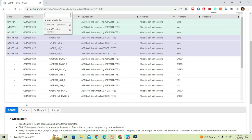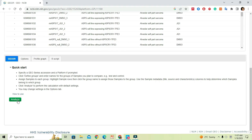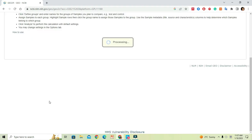Now scroll down and press the Analyze button. This process will take some time based on the size of the dataset and the server speed.